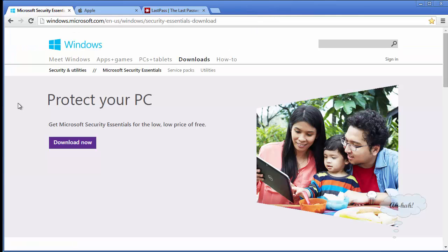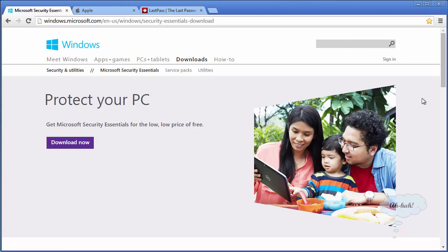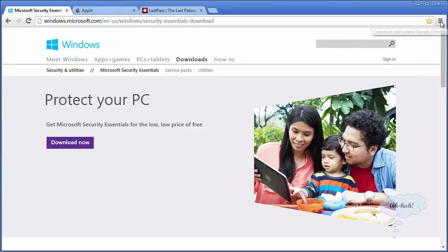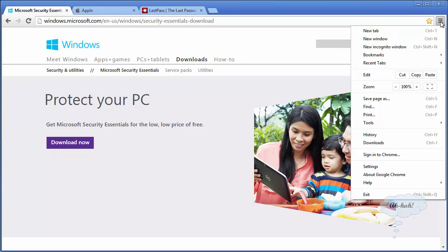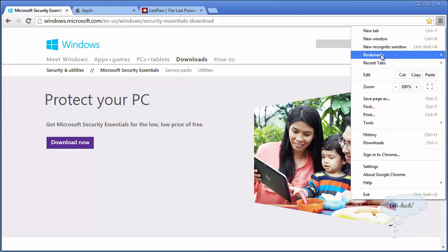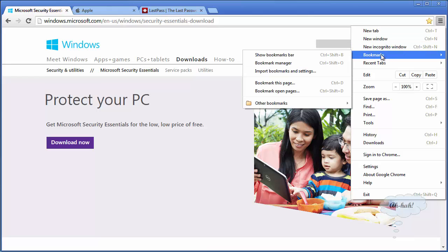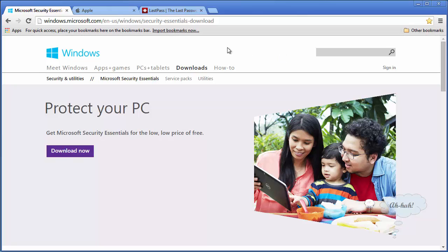So rather than a sidebar that opens up, the bookmark manager opens in its own tab. Chrome has a bookmarks bar or favorites bar like the other browsers. And if you click this icon, put your mouse on bookmarks and choose show bookmarks bar, it displays the bookmarks bar.